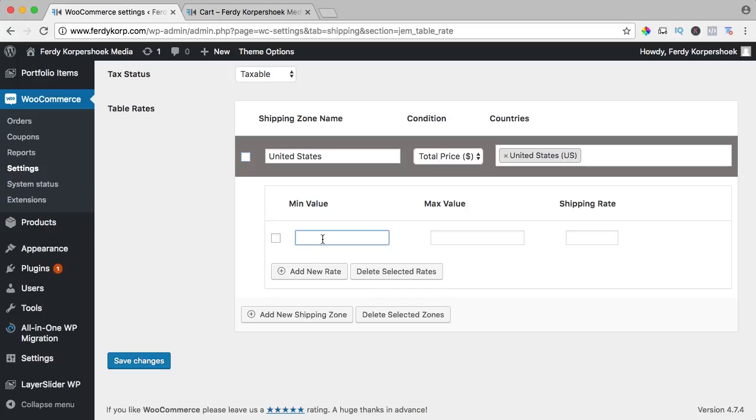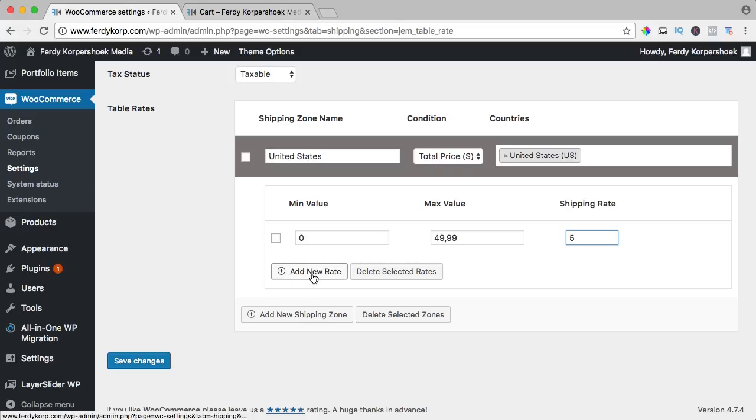So the minimum value is zero and the maximum value is $49.99. What will the shipping rate be? I think $5 should be fine. I just want to illustrate it, don't take a look at the exact numbers, I'm just illustrating how it works.